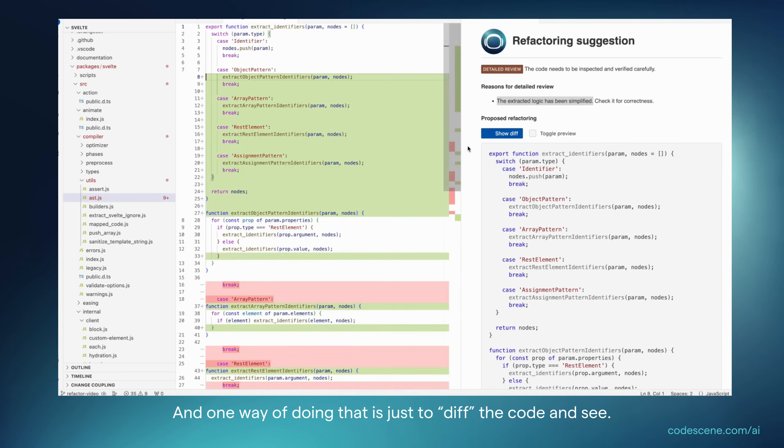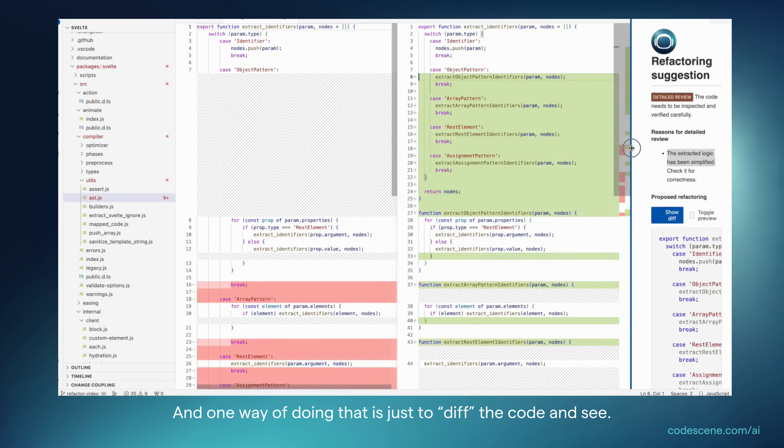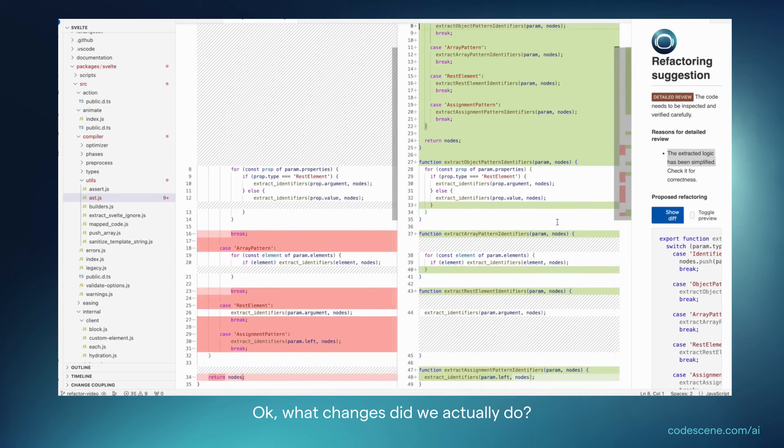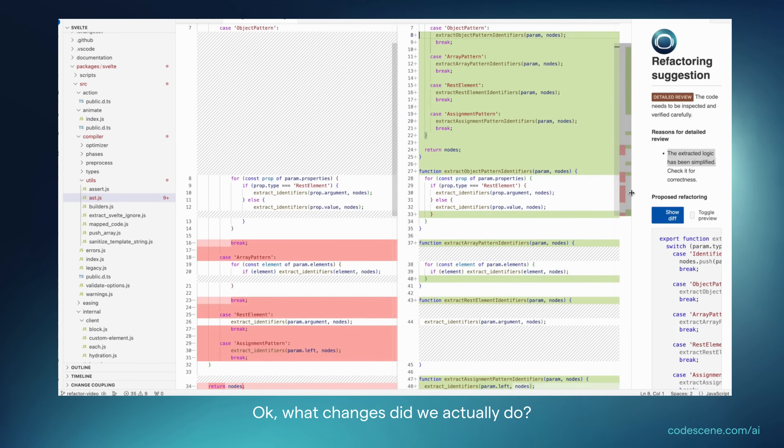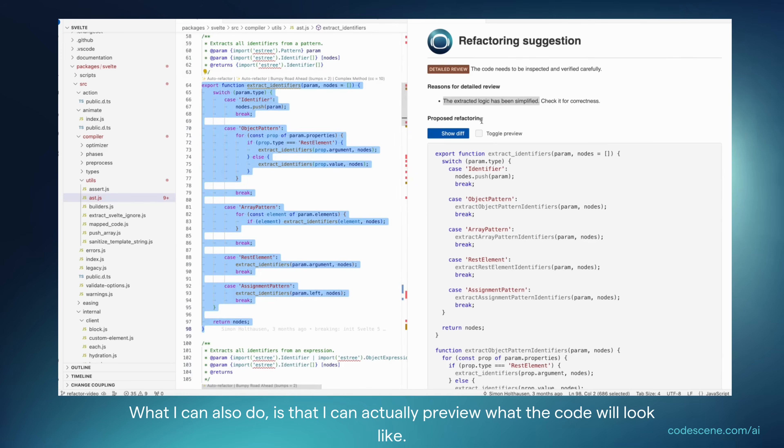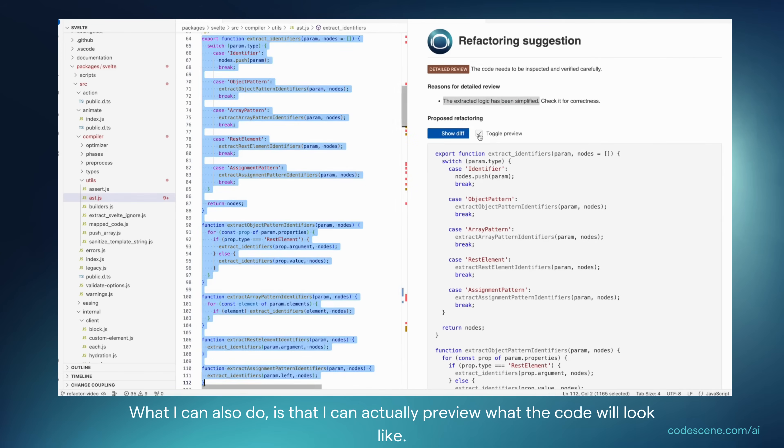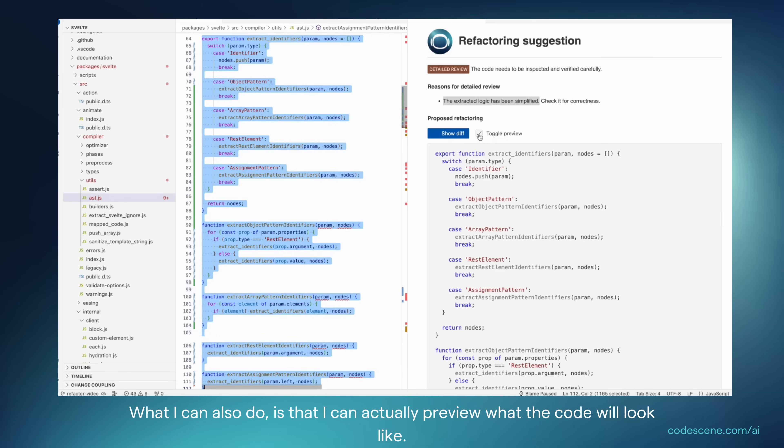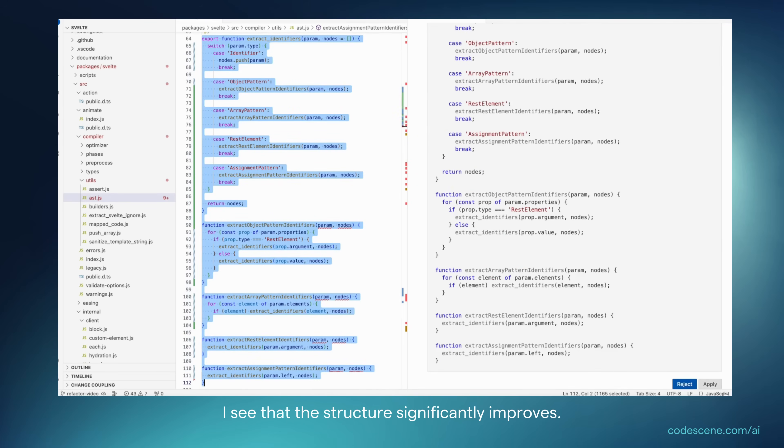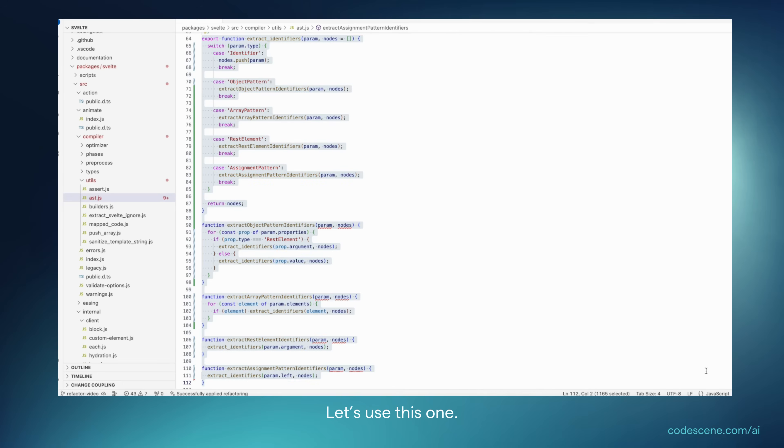And one way of doing that is to just diff the code and see, okay, what changes did we actually do? So, I can inspect them. What I can also do is I can actually preview what the code will look like, and I see that the structure significantly improves. So let's use this one.